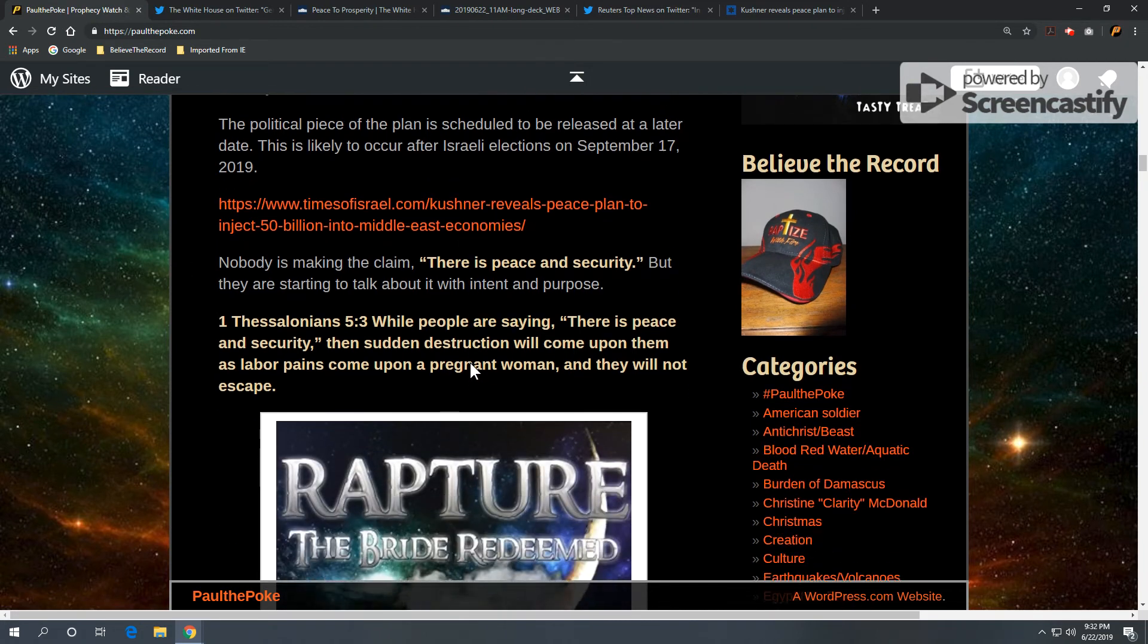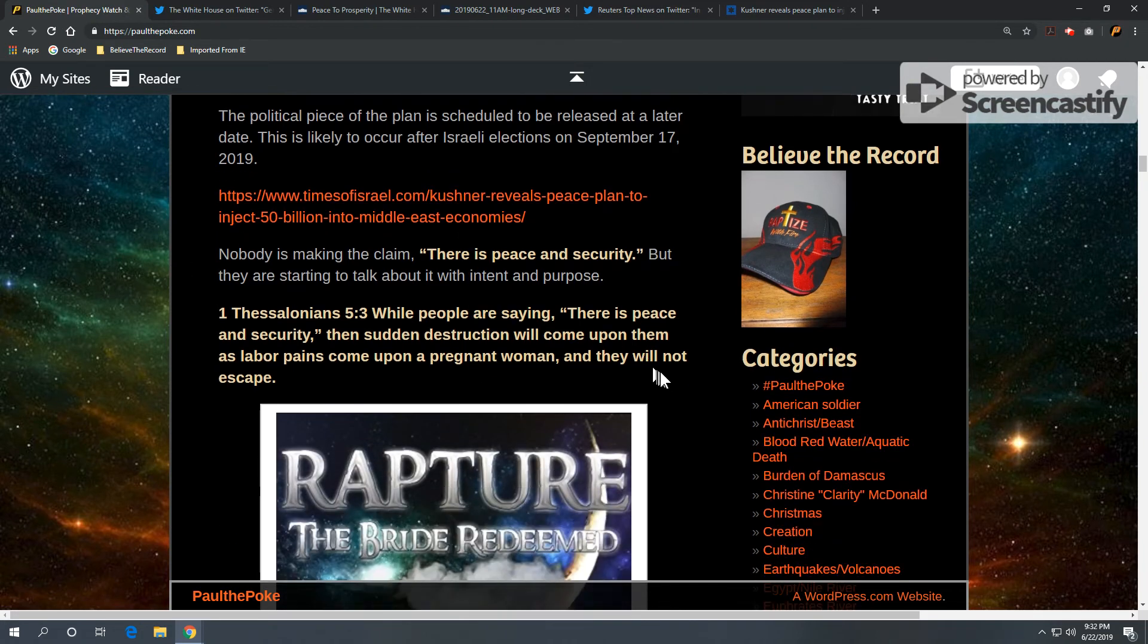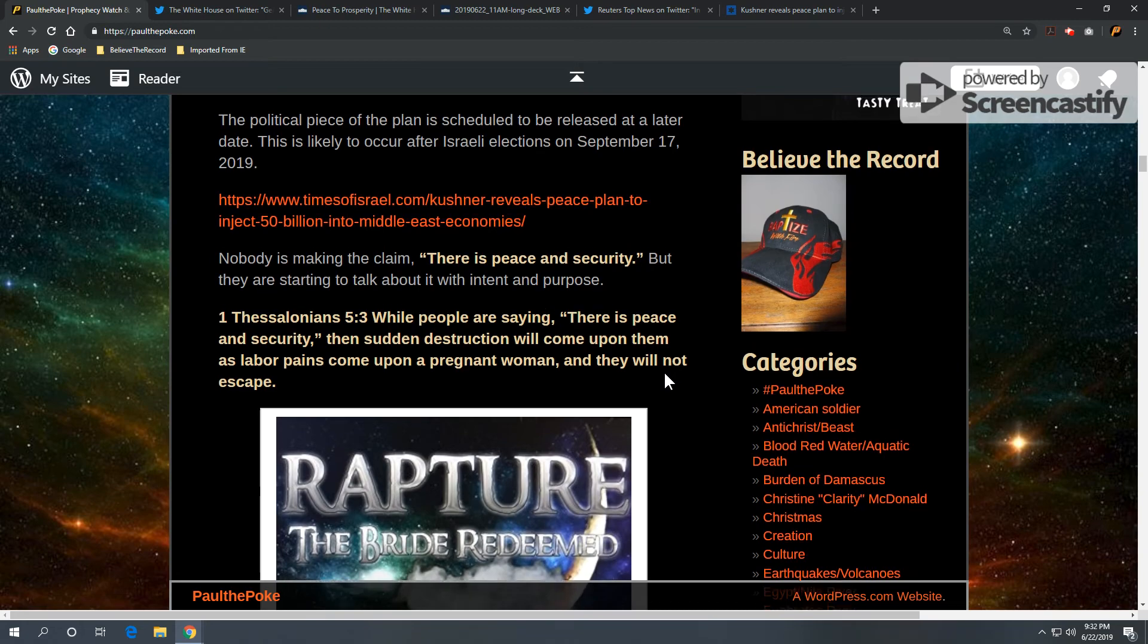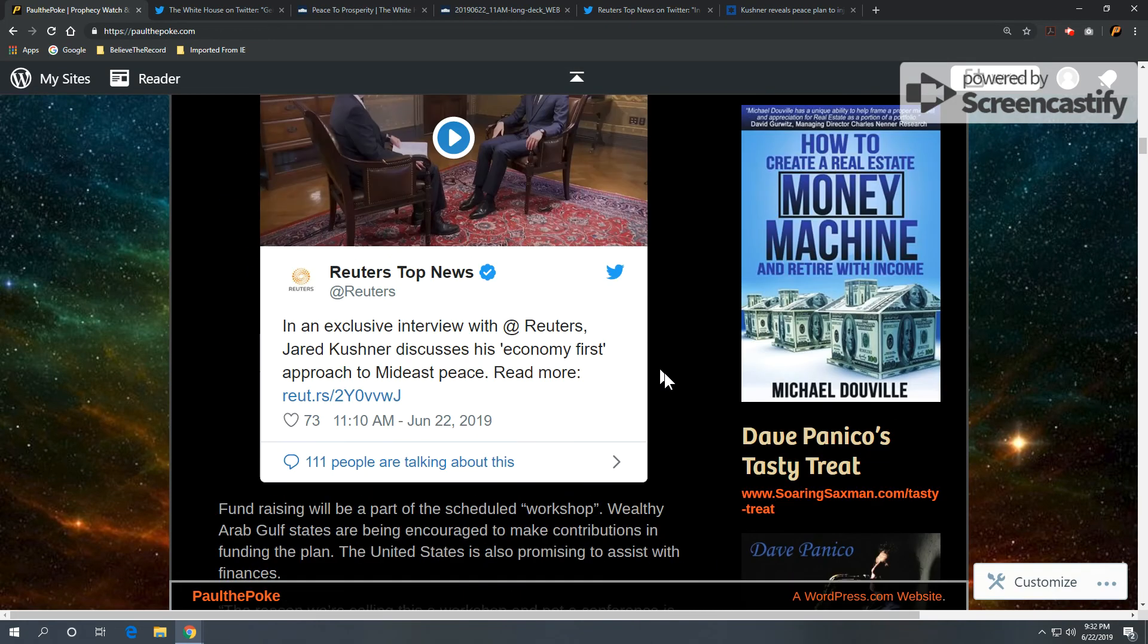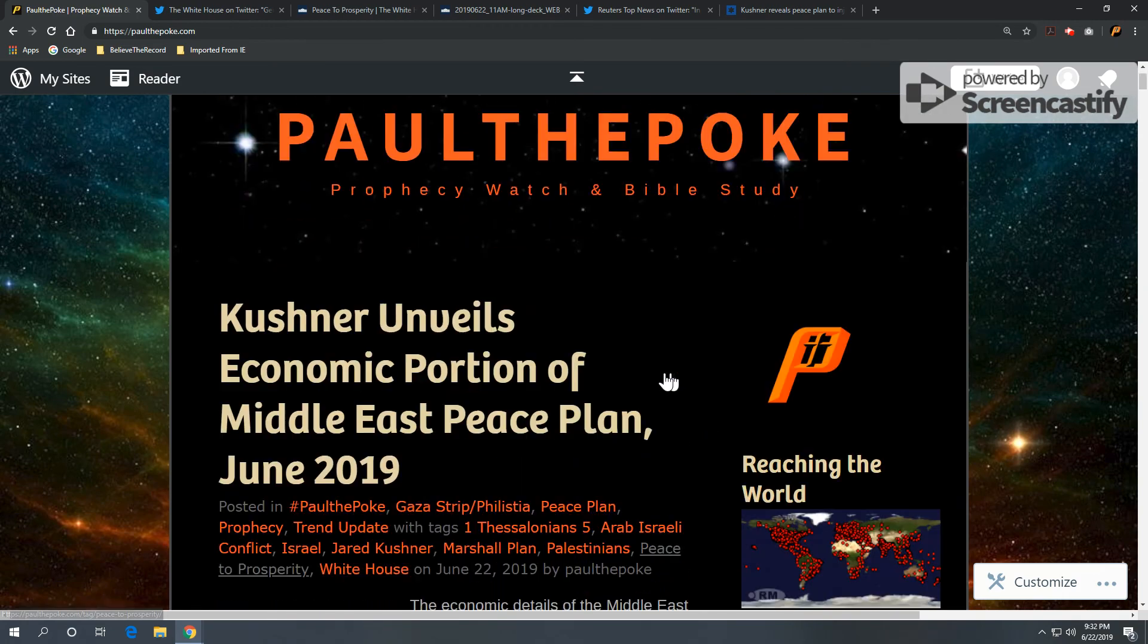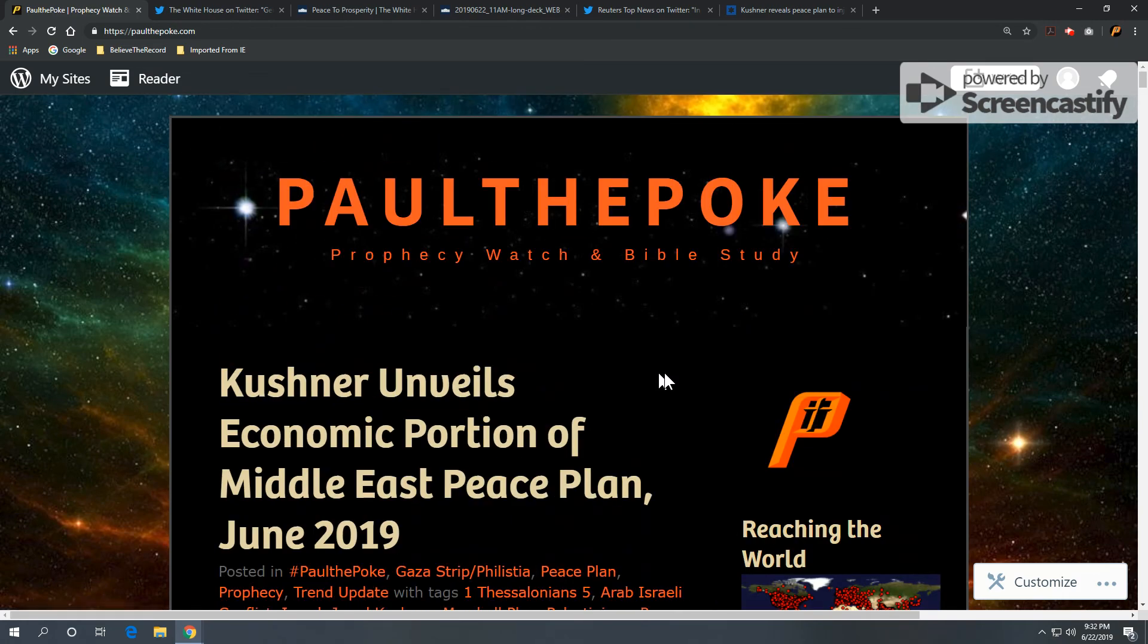Now, in closing, nobody's making the claim there is peace and security. But they're starting to talk about it with intent and purpose. And we'll close with 1 Thessalonians 5, verse 3. While people are saying there is peace and security, then sudden destruction will come upon them as labor pains come upon a pregnant woman, and they will not escape. So, time to pay attention. They're starting to talk about peace. Now, we'll see if this goes anywhere.